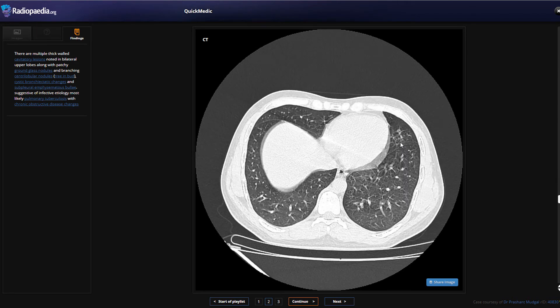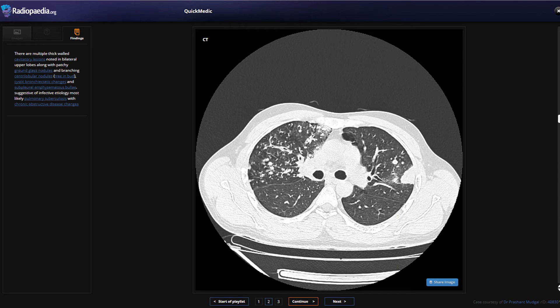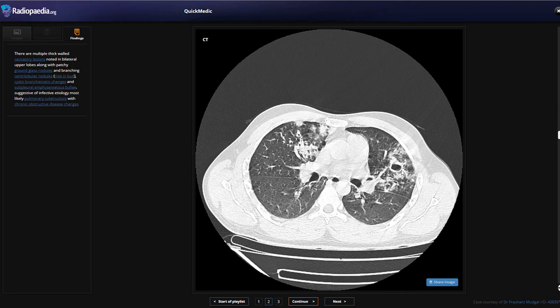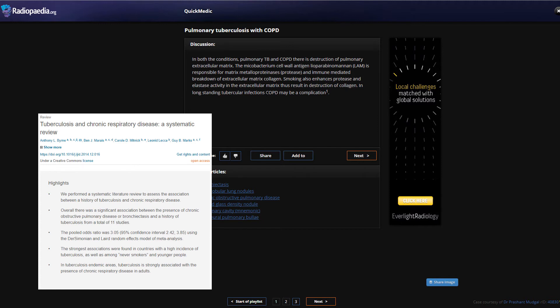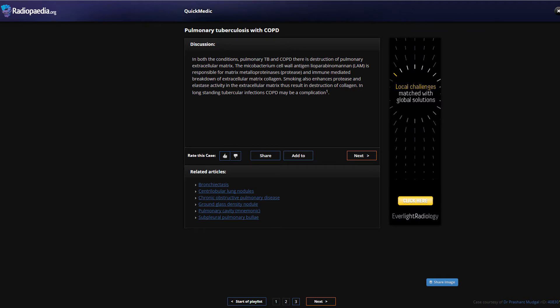In both pulmonary TB and COPD there is destruction of pulmonary extracellular matrix. The mycobacterium cell wall antigen LAM is responsible for matrix metalloproteinases - a protease and immune-mediated breakdown of extracellular matrix collagen. Smoking also enhances protease and elastase activity in the extracellular matrix, resulting in destruction of collagen. In long-standing tubercular infection, COPD may be a complication - it may not be due to smoking but due to the long-standing infective tubercular infection. This patient is only 30 years old with these very rough-looking lungs.